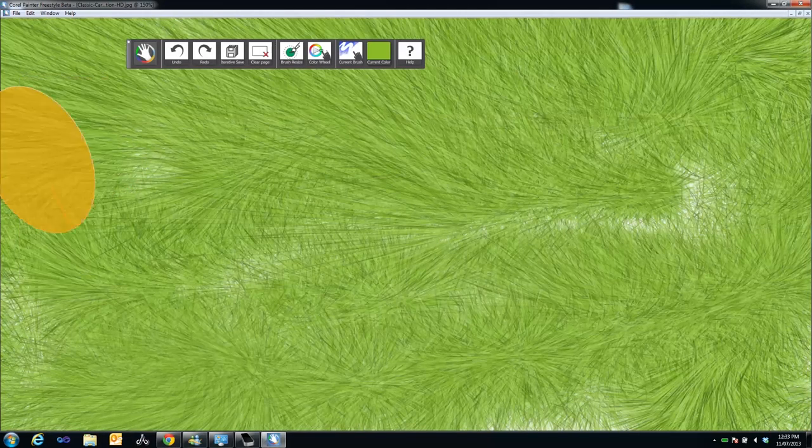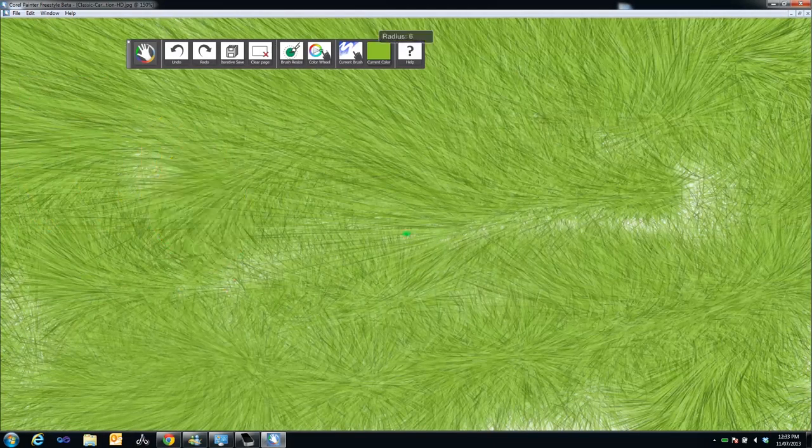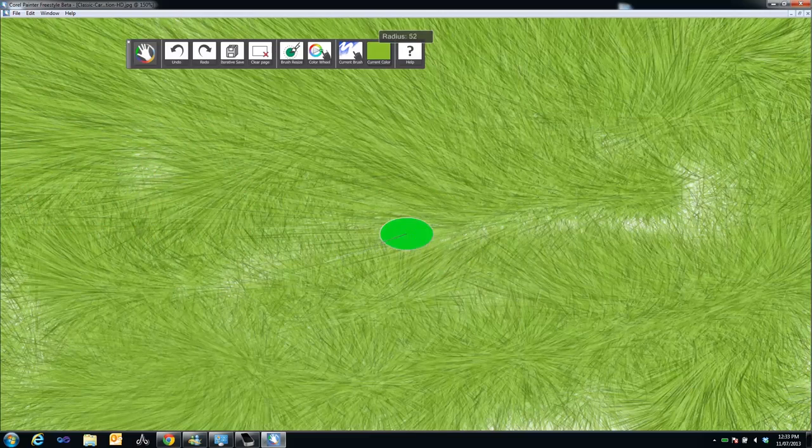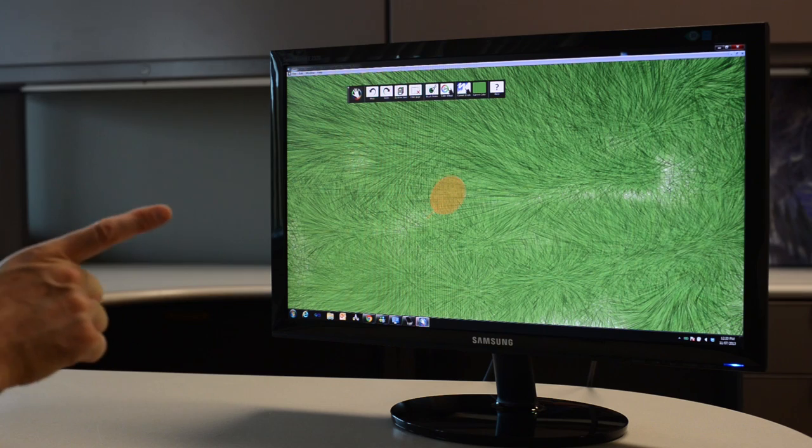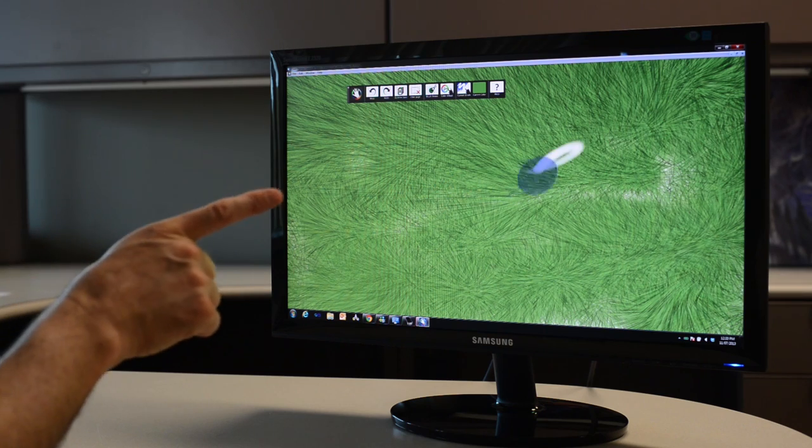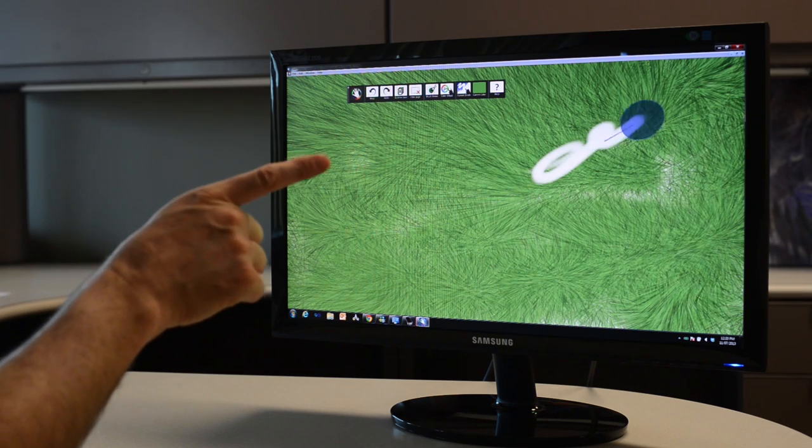The Eraser cursor also responds to the tilt and orientation of your finger, giving you more accuracy and control when erasing.